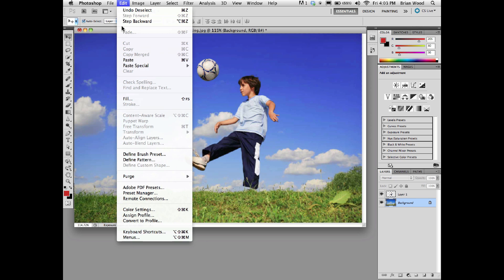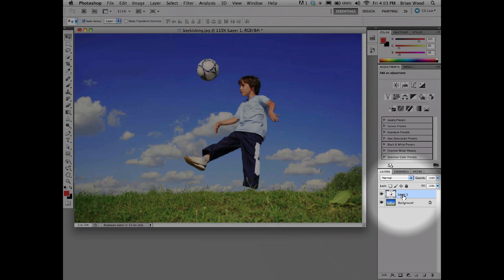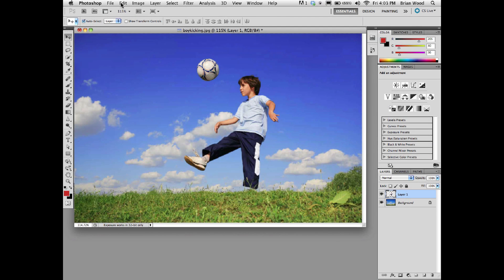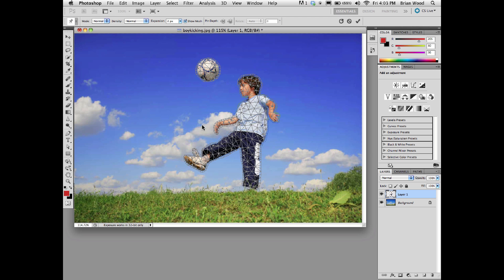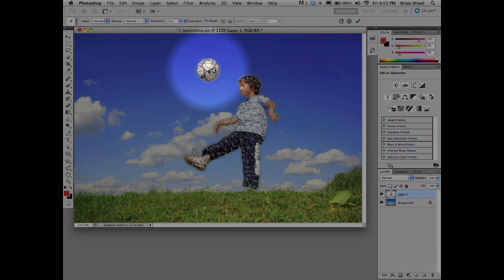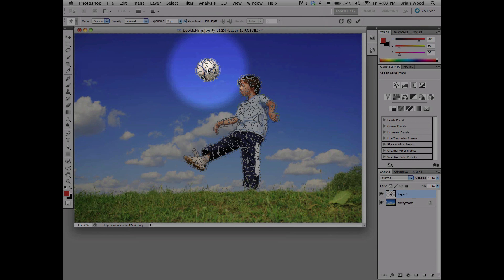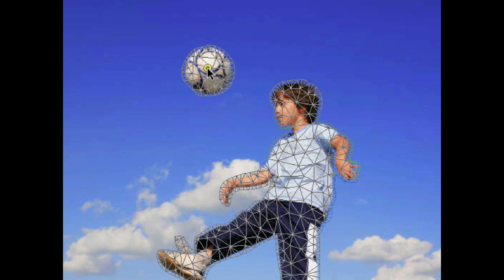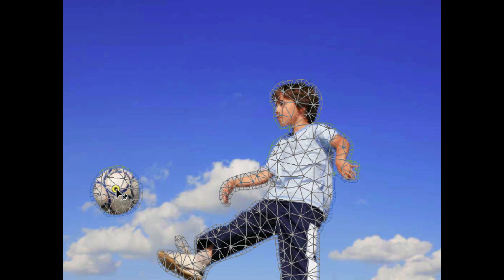Now we're going to Puppet Warp. Go to Edit - you've got to make sure the layer you want is selected. Mine is not selected right now, so I'm going to make sure the boy is selected, Layer 1. You'll probably be better at naming your layers than I am. We go to Edit, Puppet Warp. You'll see that we can set pins. I can just click on the ball to set a pin, and you can move this stuff around, which is kind of neat.